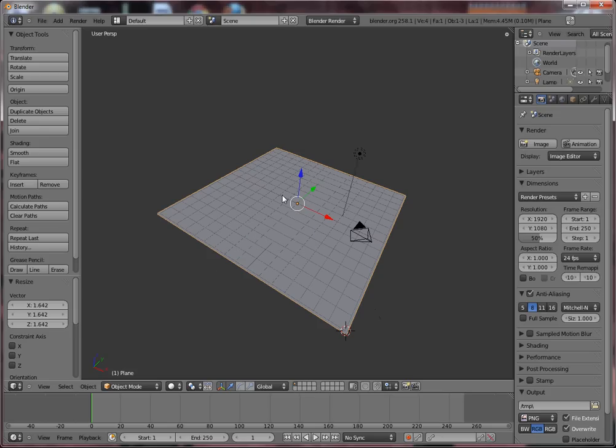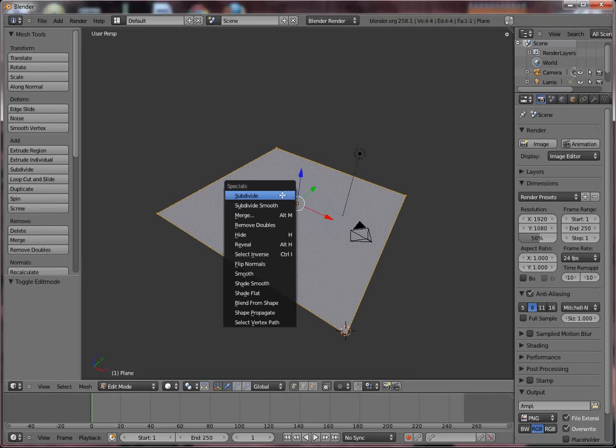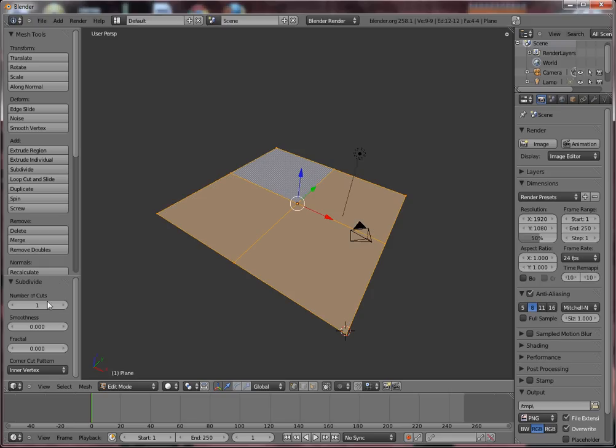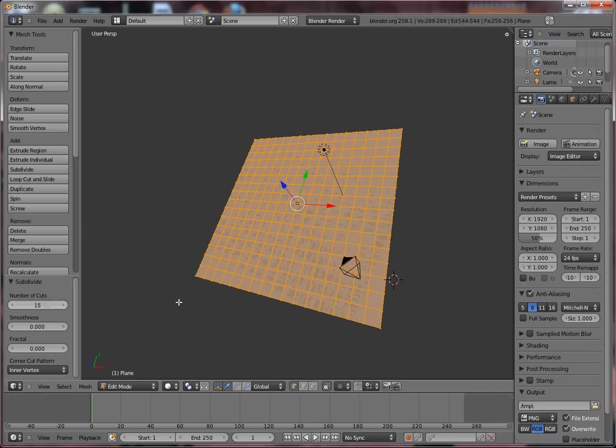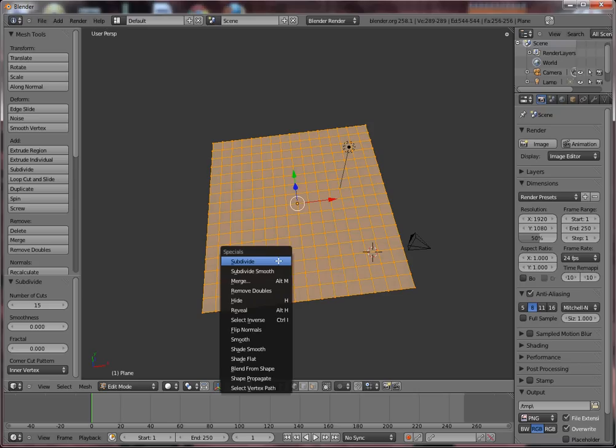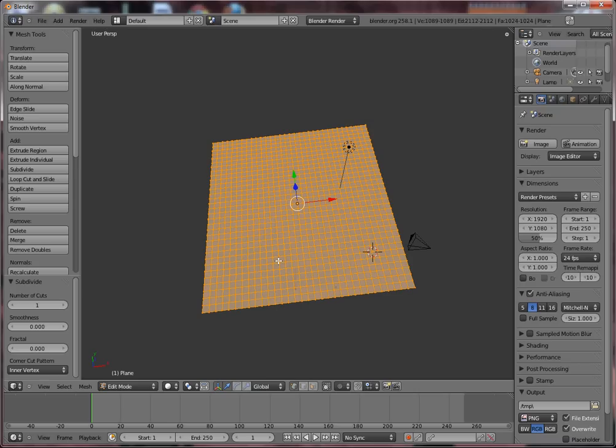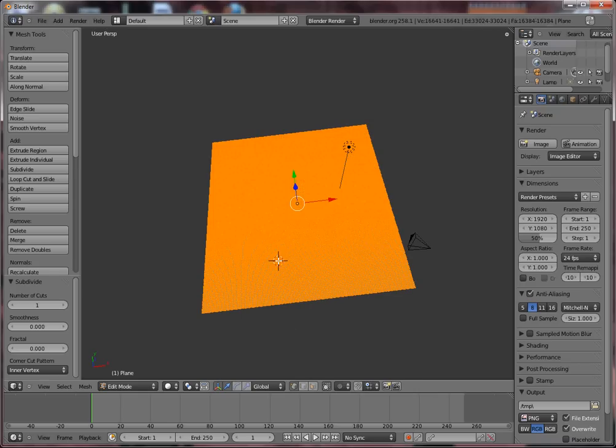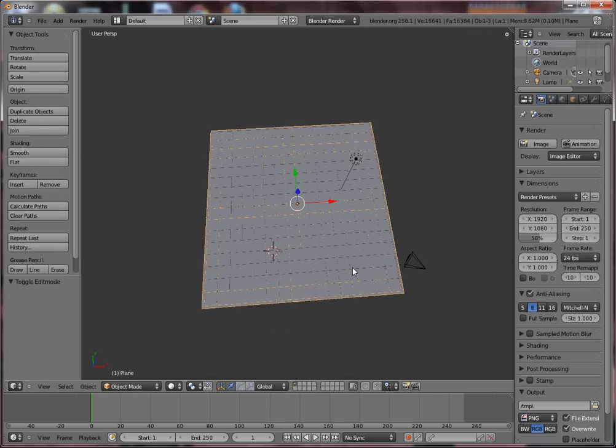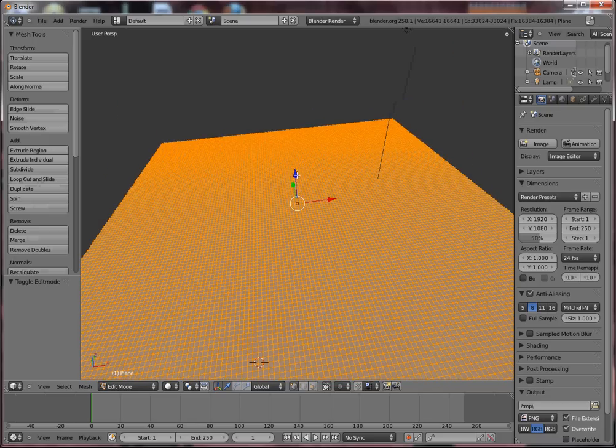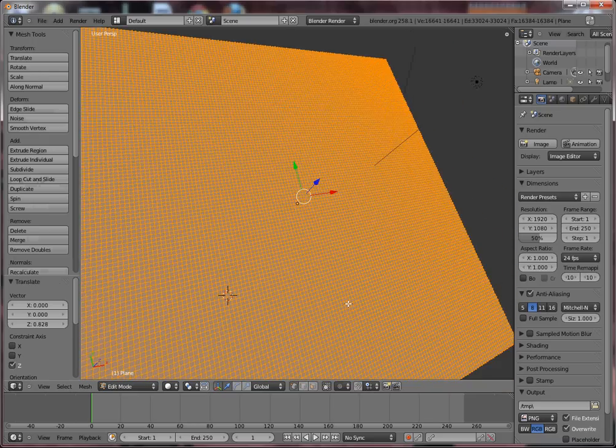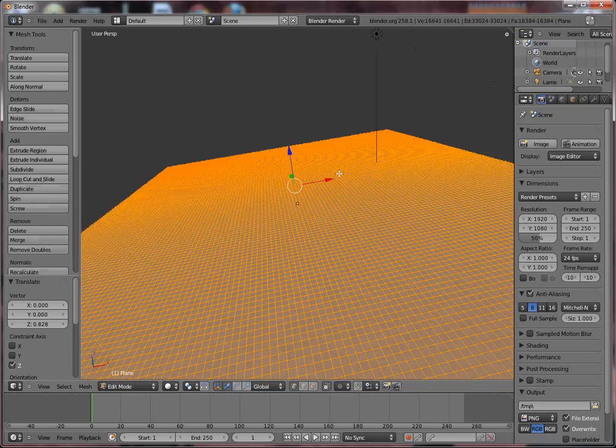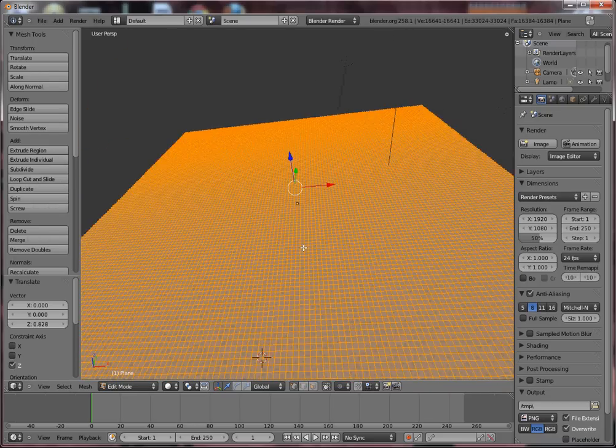Having it selected, go in Edit Mode and press W, and click subdivide. Set the number of cuts to 15. Do it again, and again, and again, until you almost cannot see individual faces anymore.